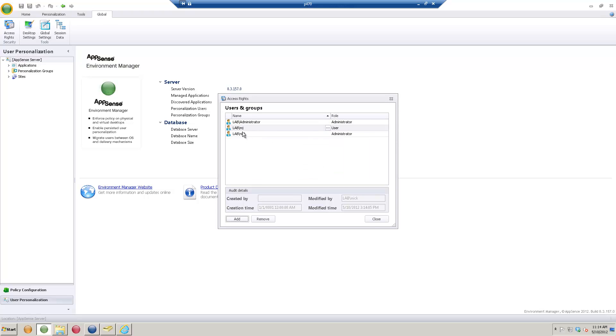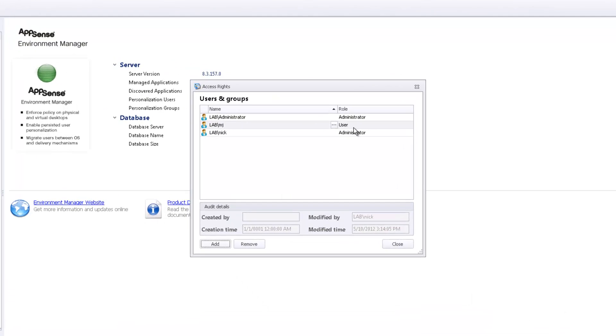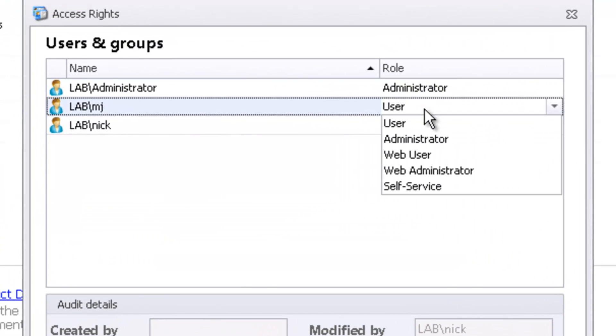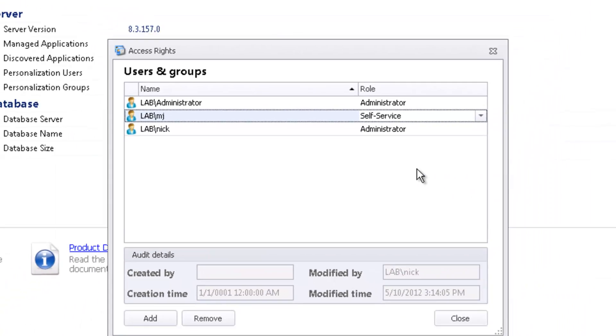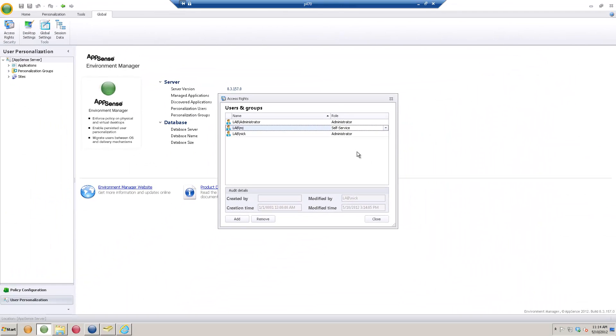Now we see that the lab user MJ is here, but their role is defined as User. If I click on them, we'll get a dropdown menu, and the one we want to select for them to use self-service is aptly named Self-Service. As soon as we do that, we're done.